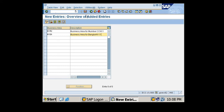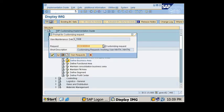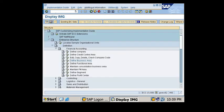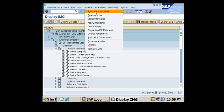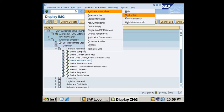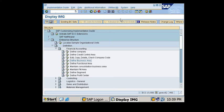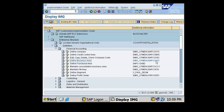And I'm just clicking on save. Here it's my transport request. The transaction code for creation is OX03.